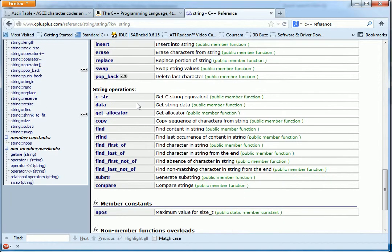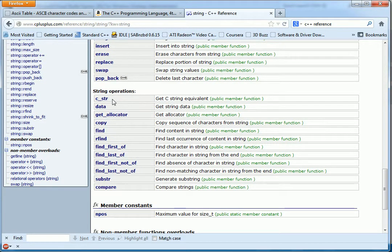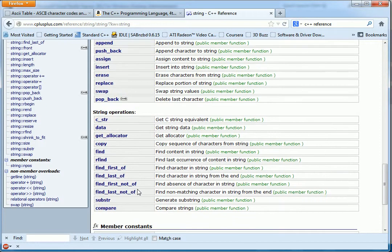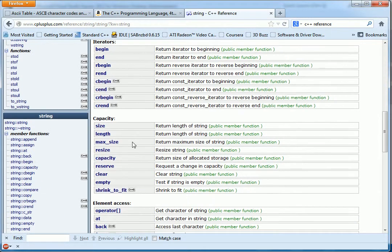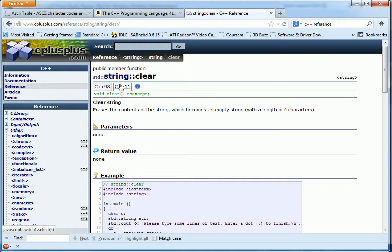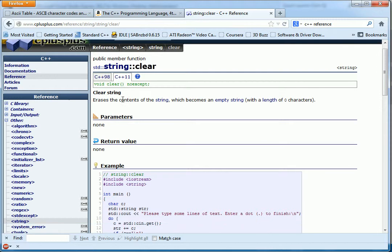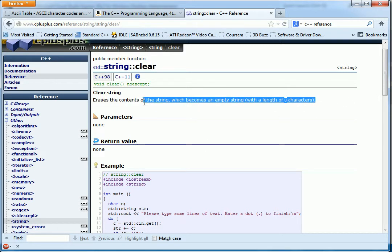Let's find clear. I'm going to pick on clear. And here's clear. You can click on it. And you can see there's these two tabs for C++98 and C++11. There's not much difference here except for this keyword, which we're not going to cover. And you can see that string clear erases the contents of the string, which becomes an empty string with a length of zero characters. So that's pretty descriptive.